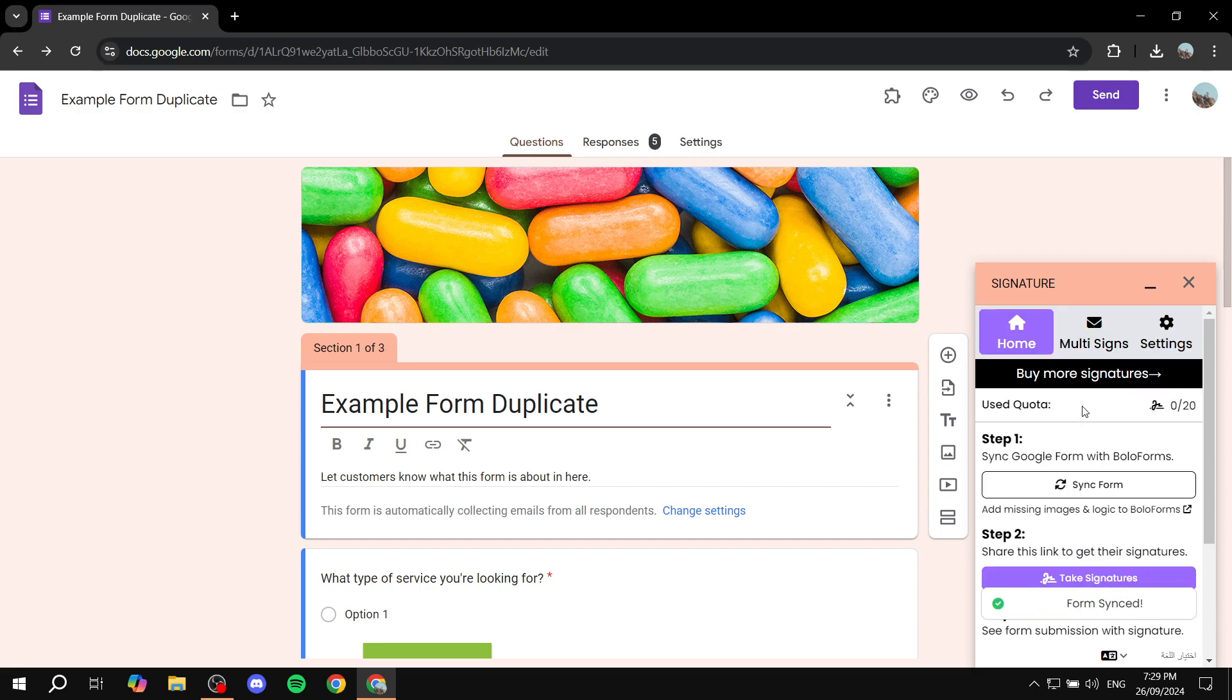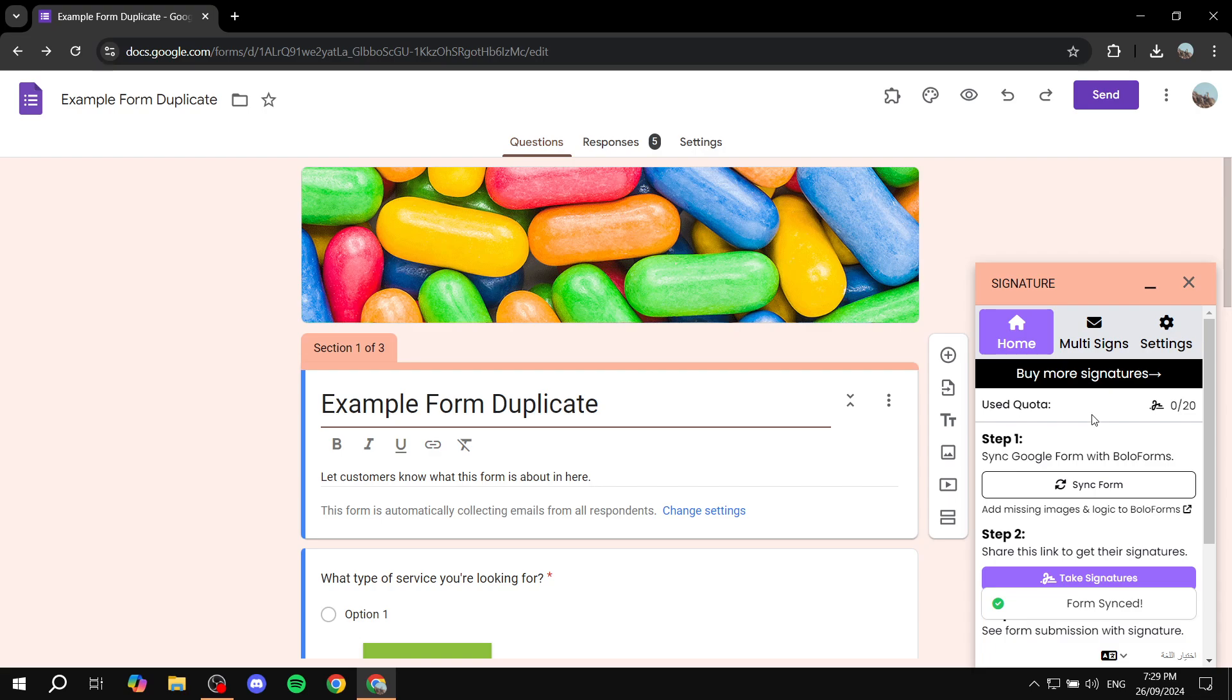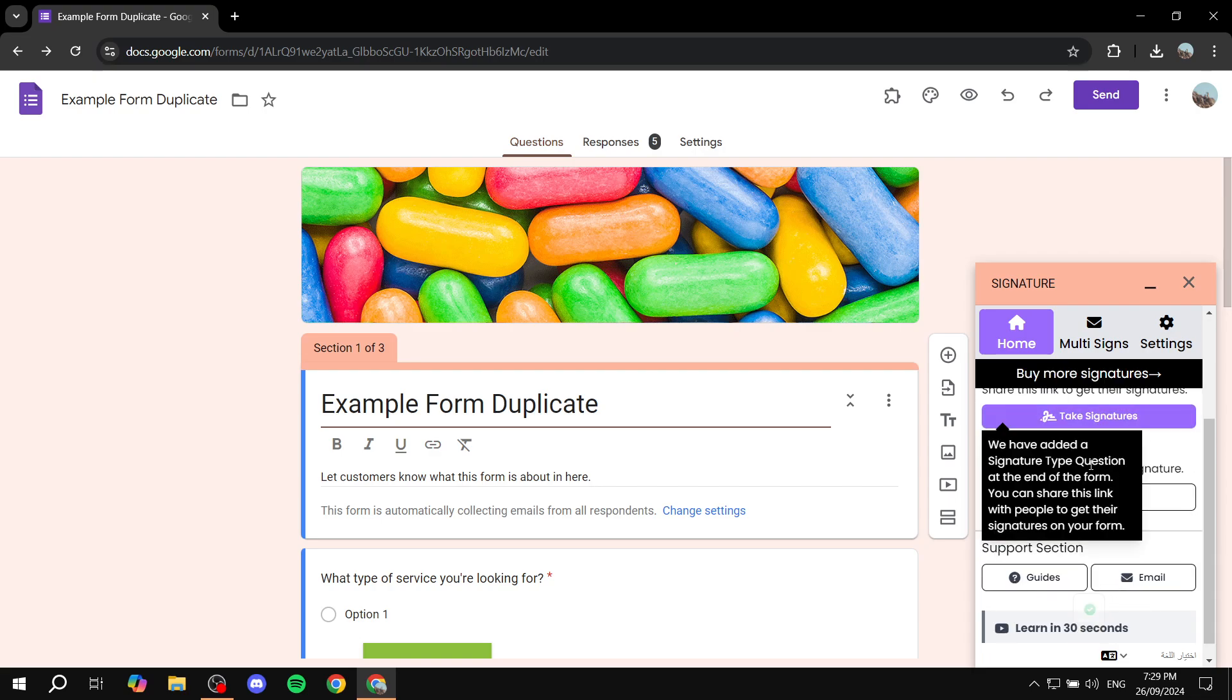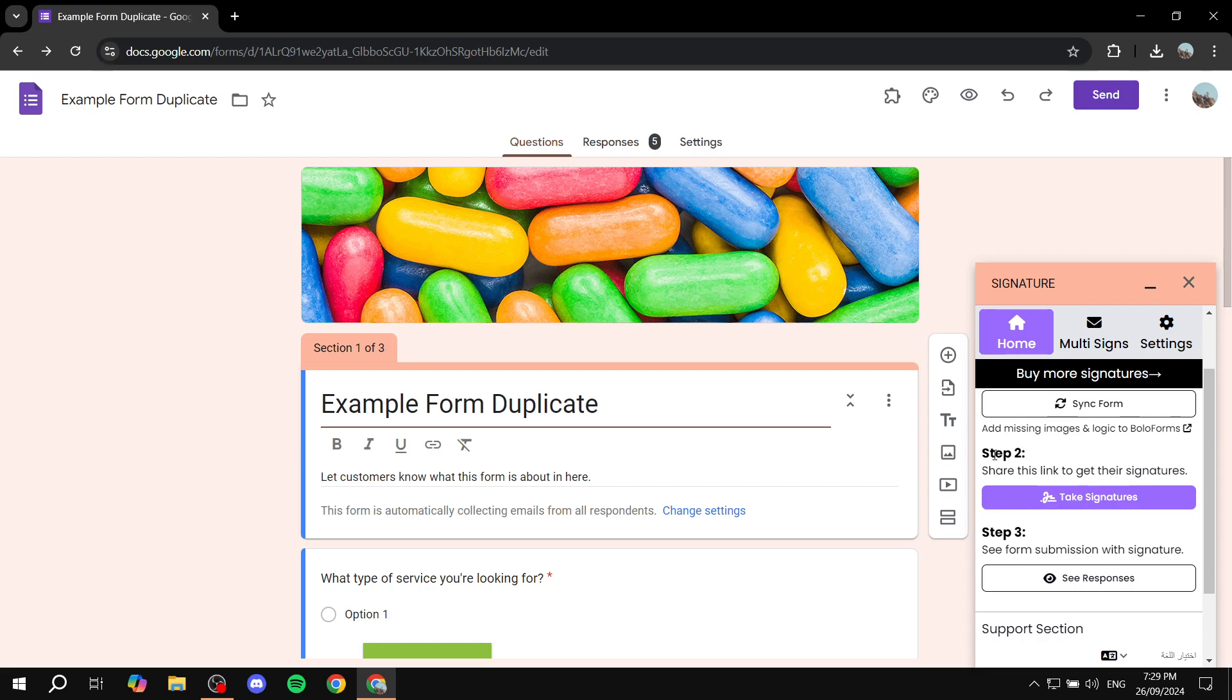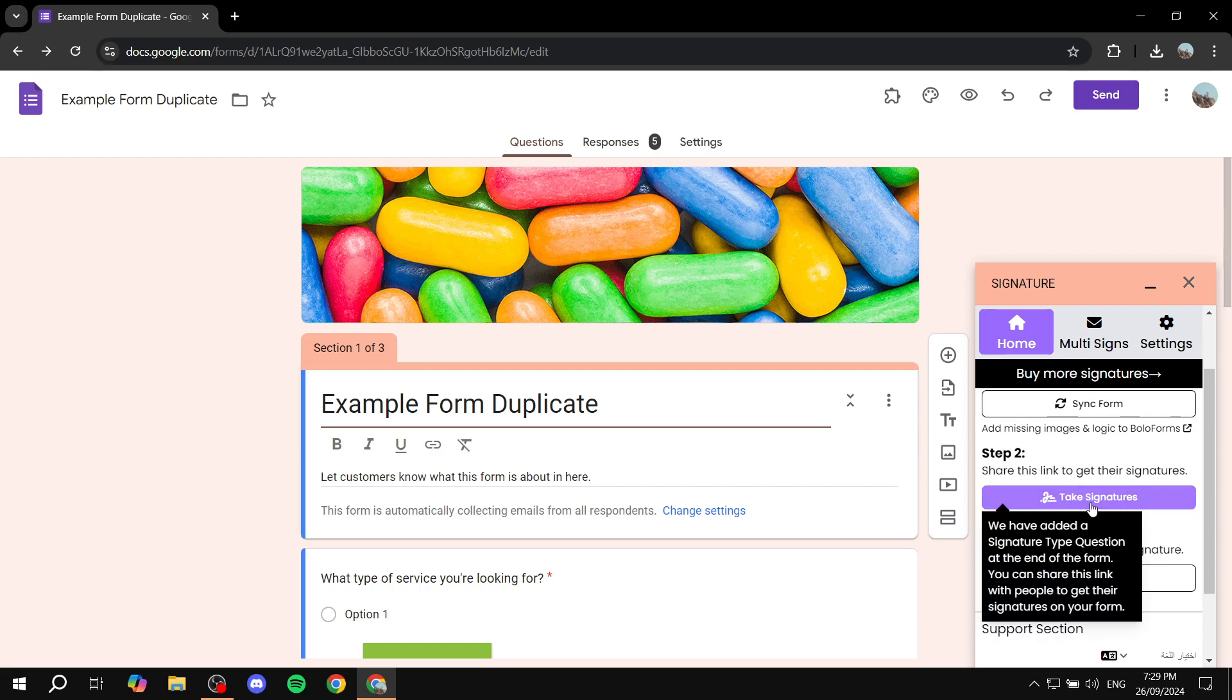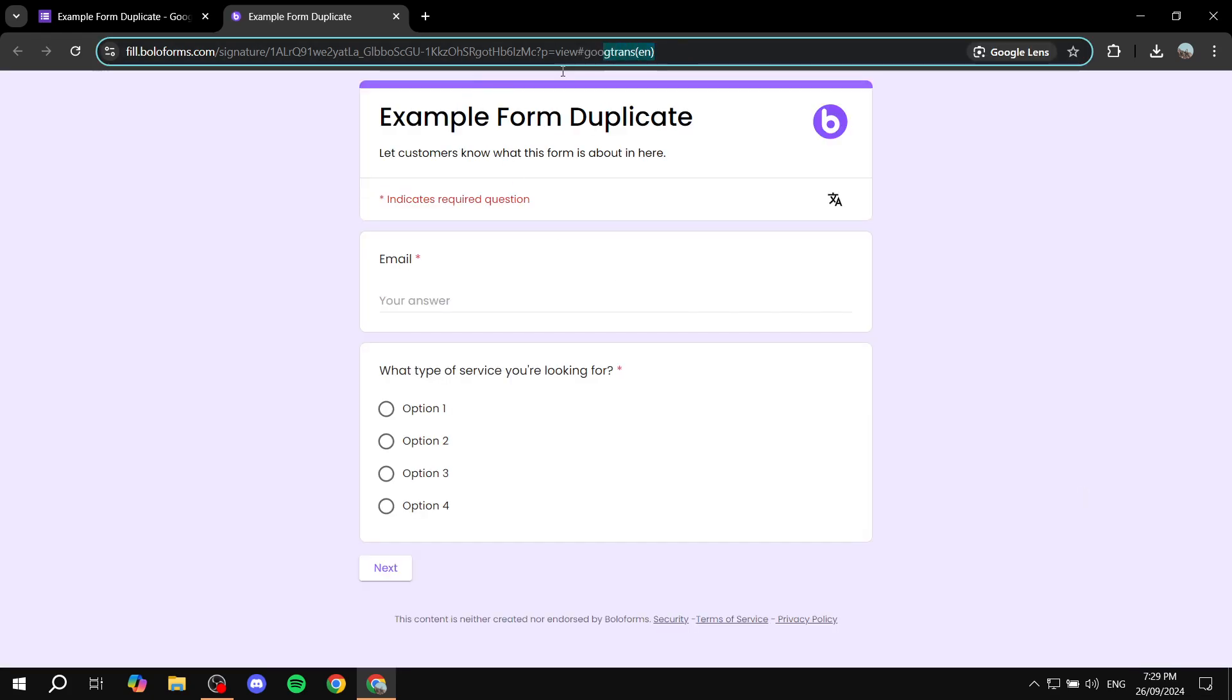If you want to just have one signature, you can simply go to step two and you're pretty much ready to go. What you need to do is click on this take signatures option and then from here you can just go ahead and copy this entire link and then just go ahead and send it out to people.